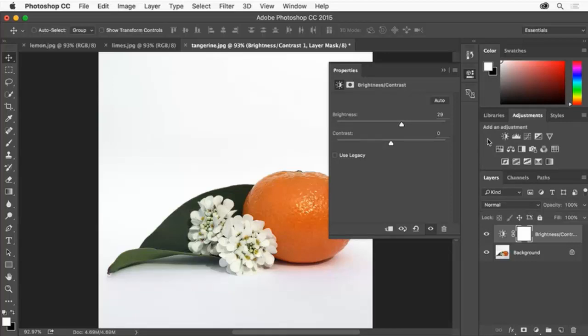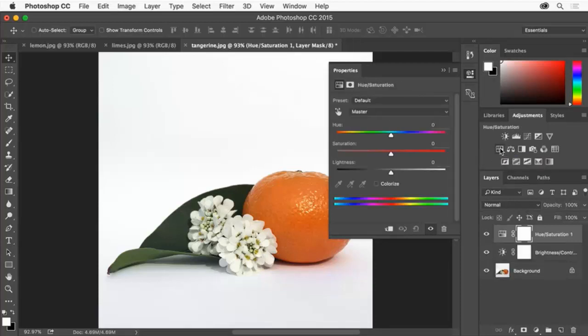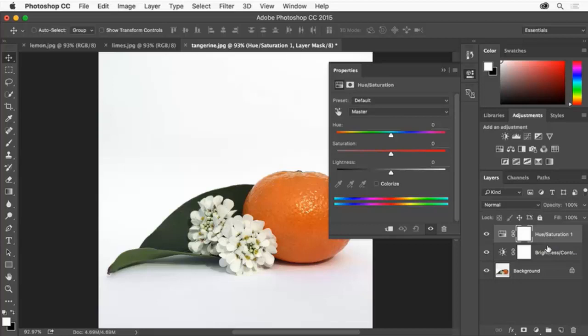Next we'll add a hue saturation adjustment layer to change the image by adjusting its color. In the Adjustments panel click the hue saturation button. In the Layers panel a hue saturation adjustment layer is created above the last selected layer. The Properties panel now shows controls for this adjustment layer.